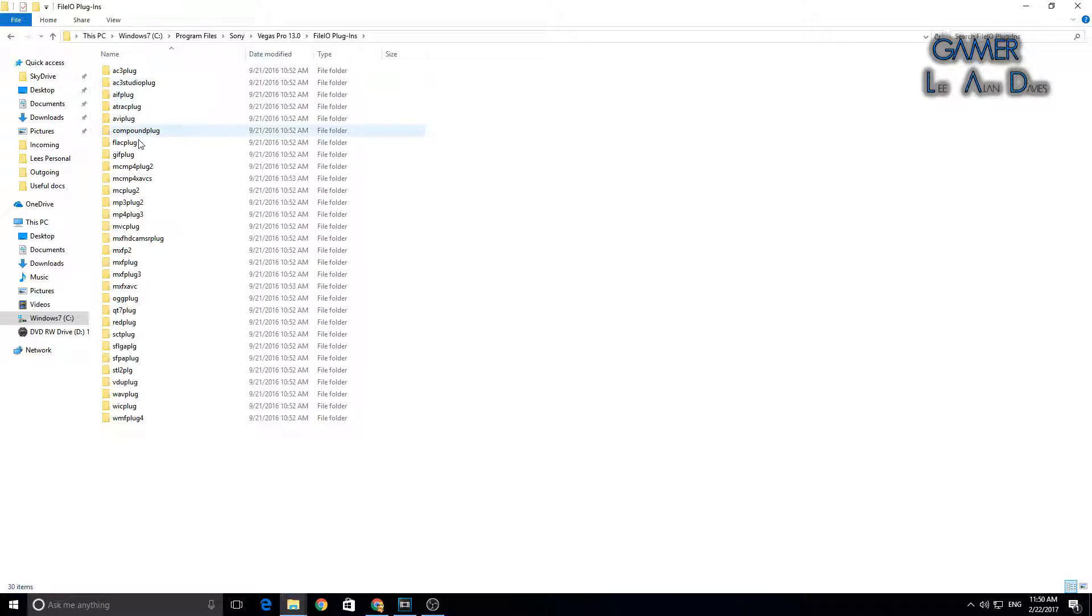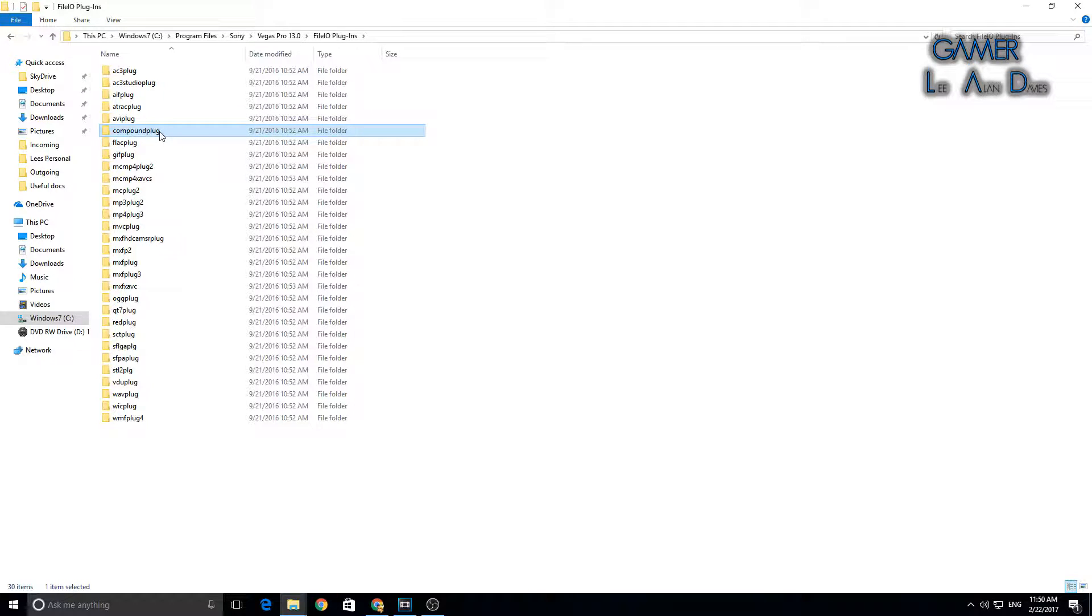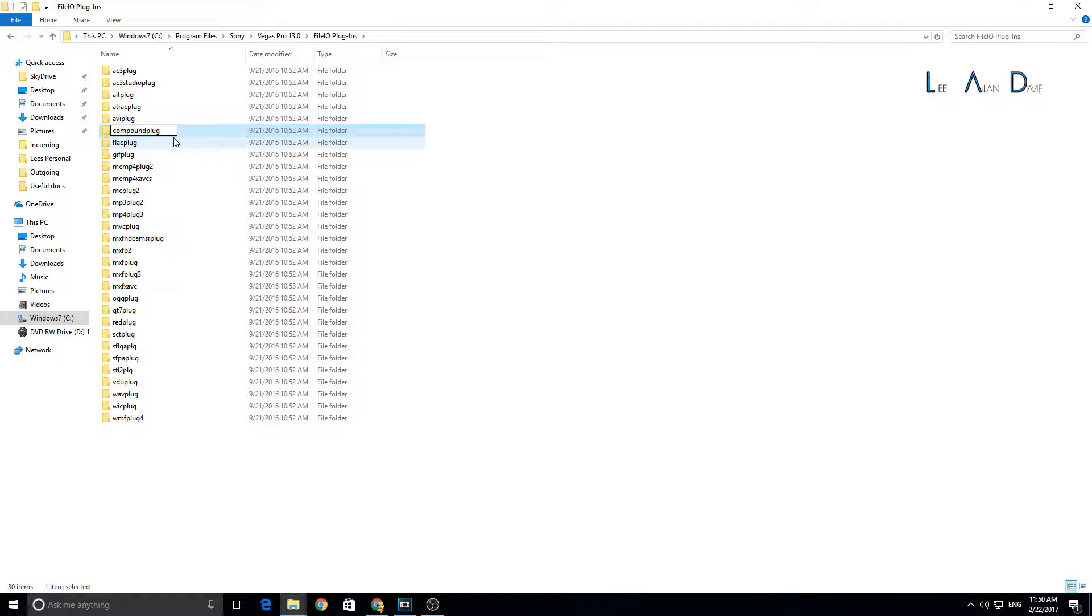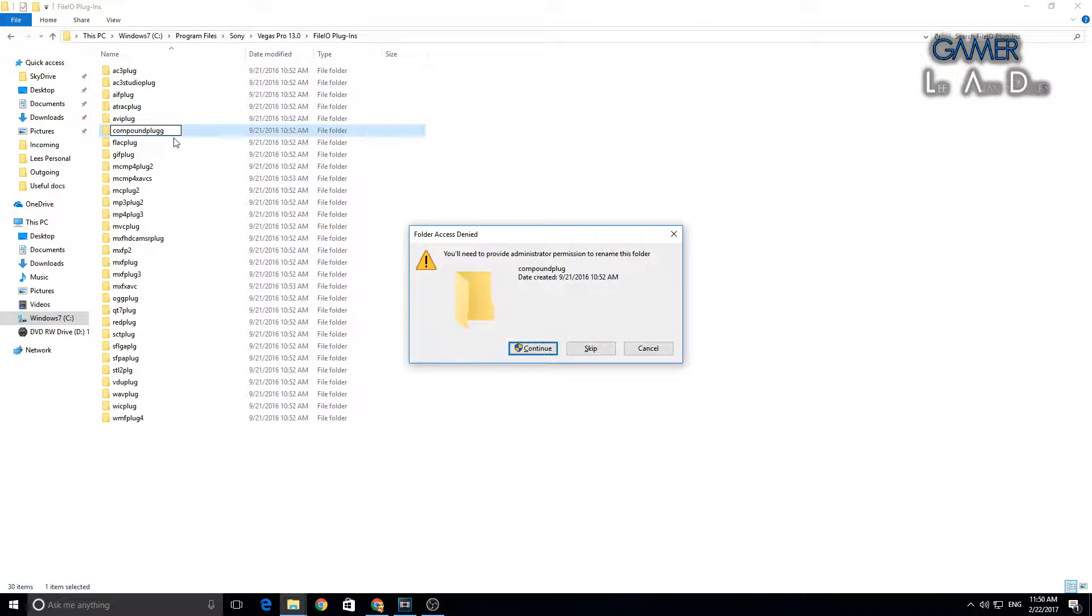Look for the one that you've got. It's usually the compound plug. What you want to do is click twice to rename and just add another letter on the end. So I'm going to call it compoundplug with another G. Press enter.